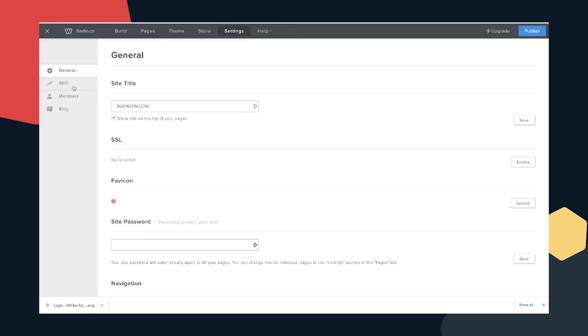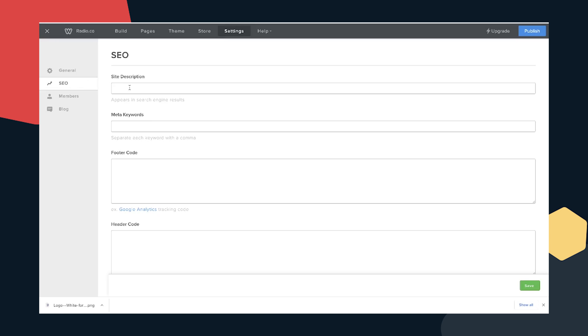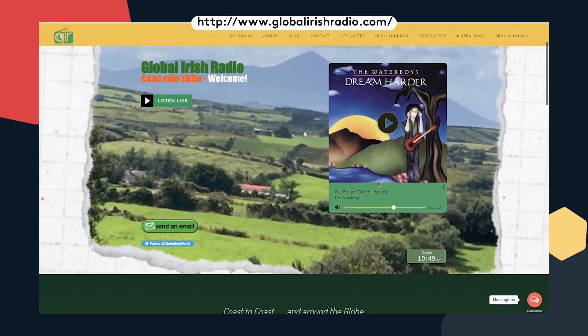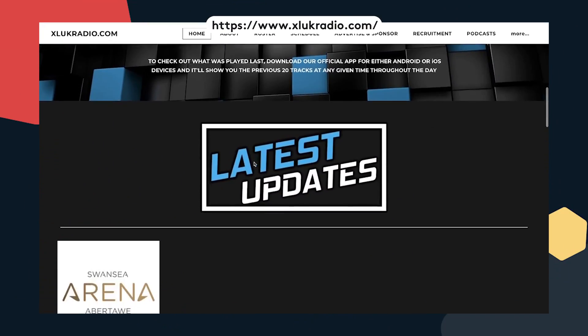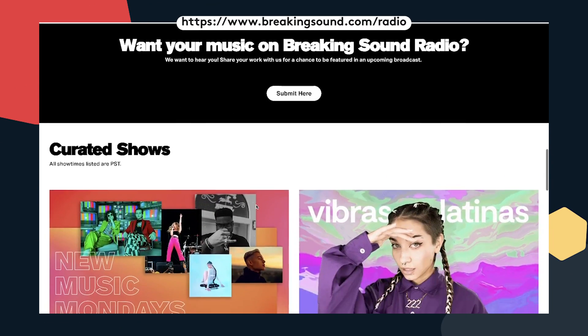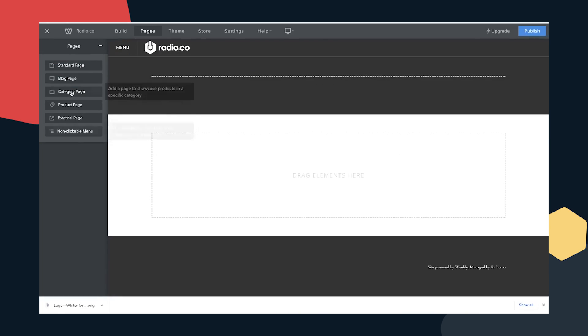It's worth updating your settings — add a description and meta keywords so search engines like Google can easily find you. And if you want to keep an eye on things, add Google Analytics code in the footer so you can track your site's performance. Simple one-page sites often get the job done, but if you want to show off your roster of DJs, cover events in blog posts, prompt listeners for donations, or keep everyone updated with an upcoming weekly schedule, then you'll need to create new pages.